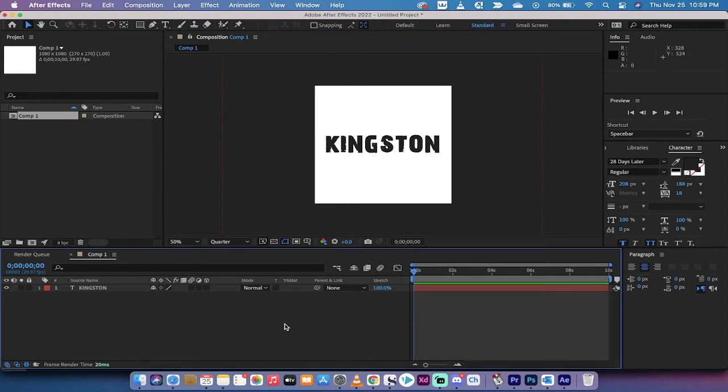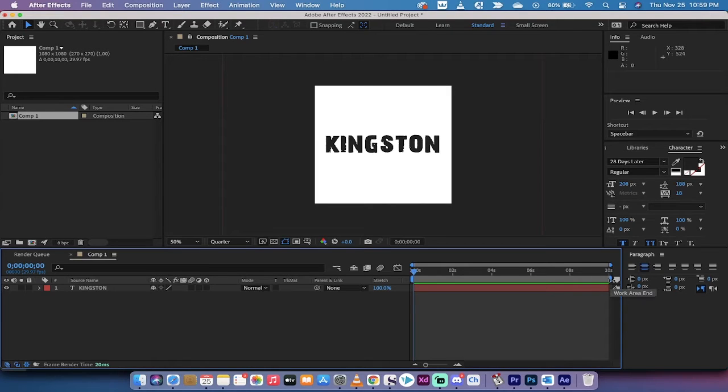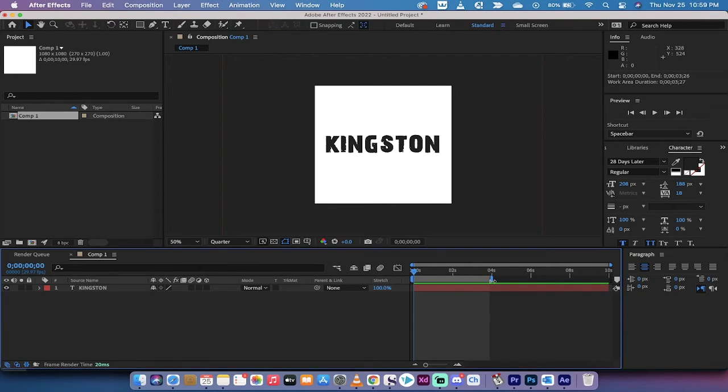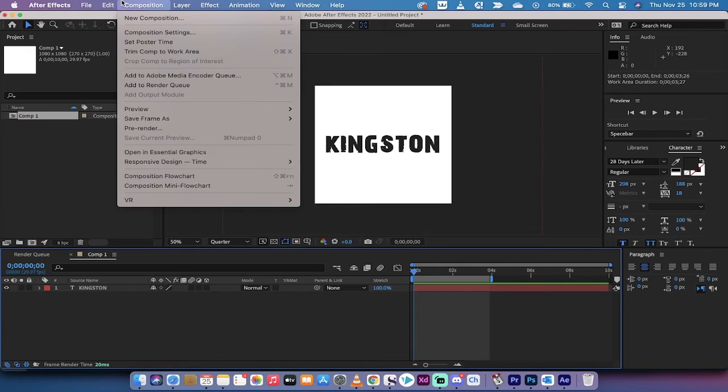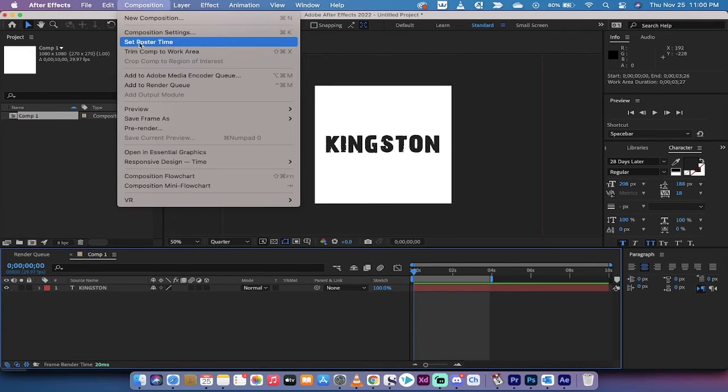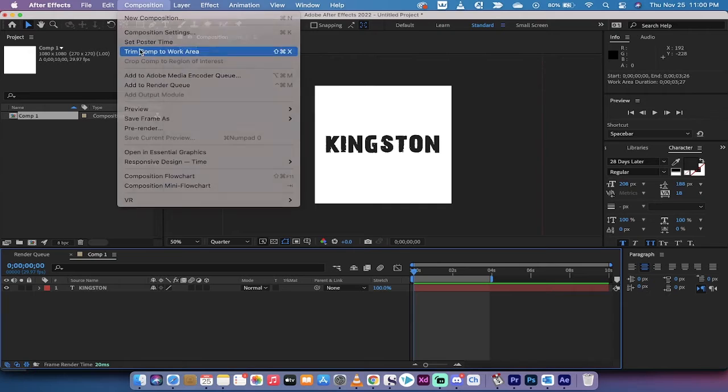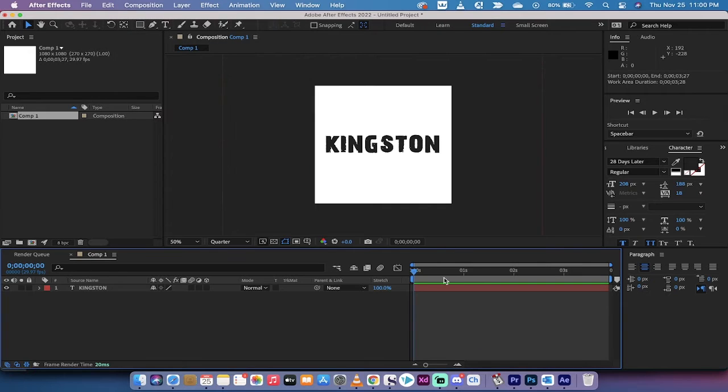Now let's just go ahead and render it out, so I'm gonna decrease this down to four seconds. You don't have to do that, but I'm just gonna make this smaller so it renders quicker. I'm gonna go to composition, trim comp to work area, so this is now just a four second video.